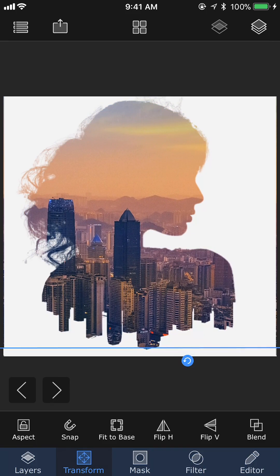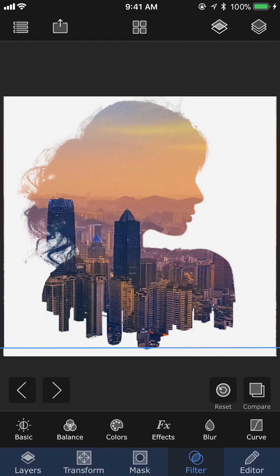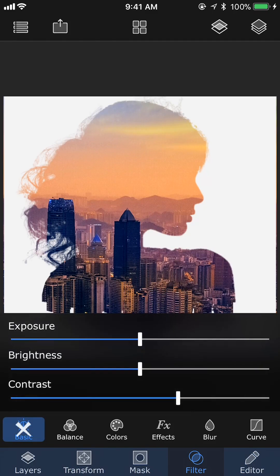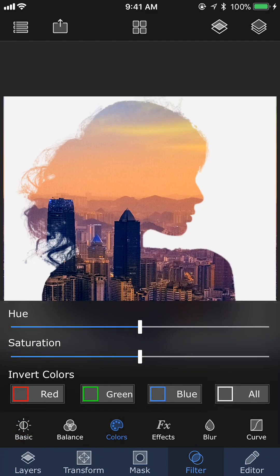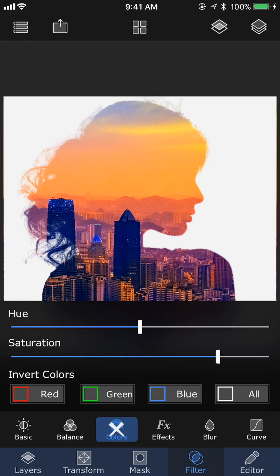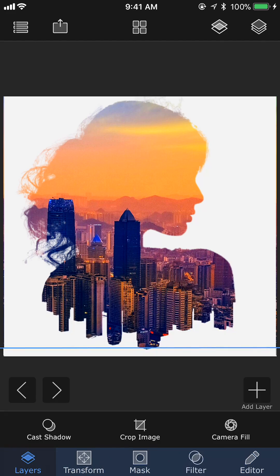Then we move to the filter section to increase the contrast and saturation a bit to make it look more interesting. We're almost there — it already looks good, but we want to bring a little bit of facial features into the foreground.